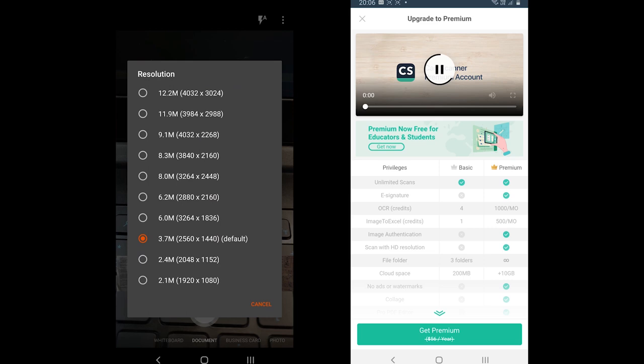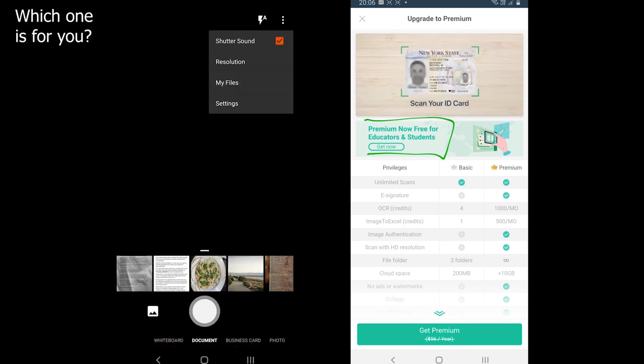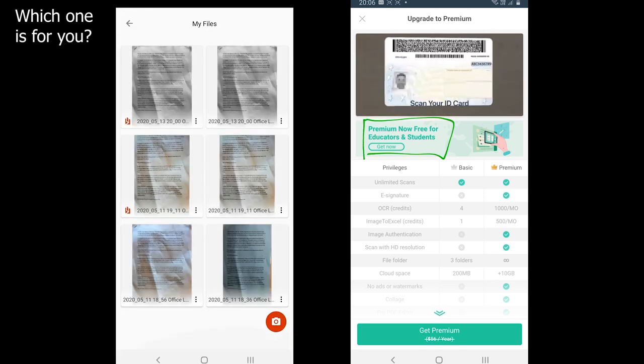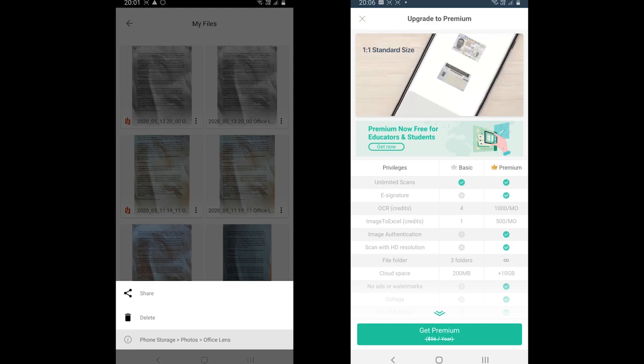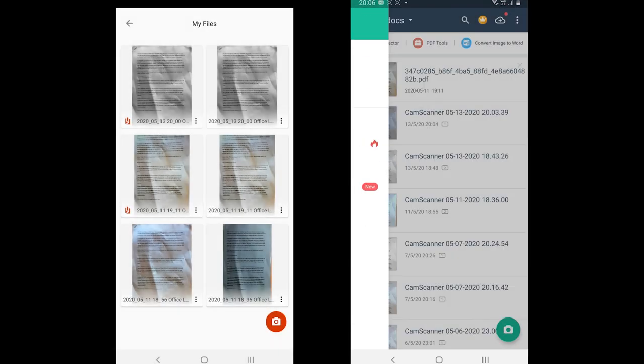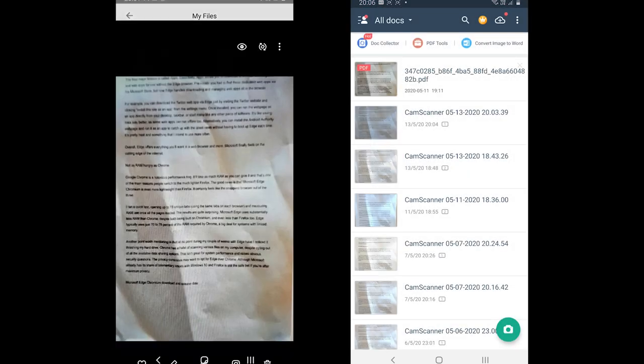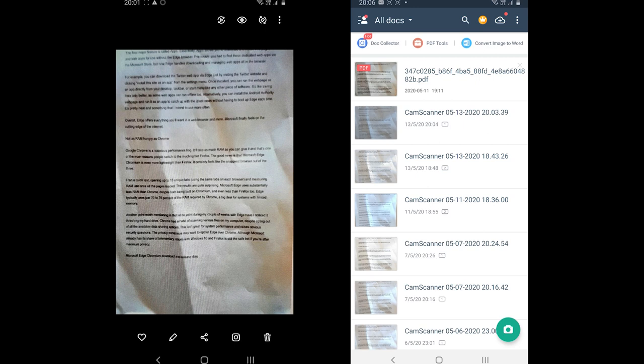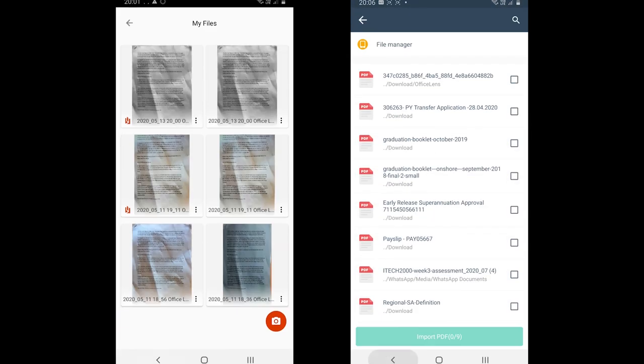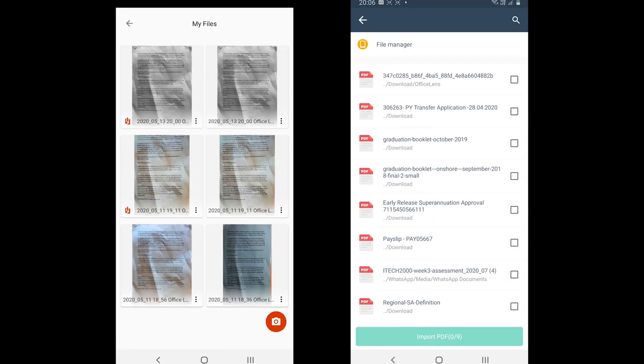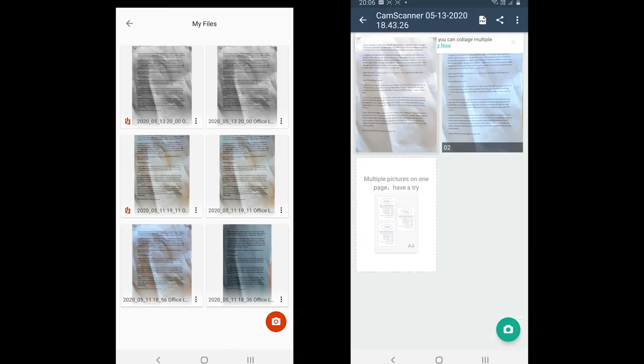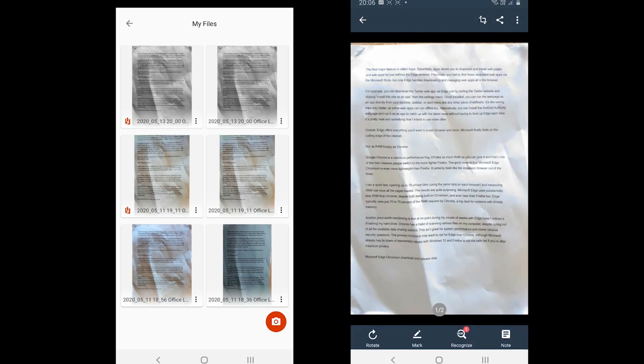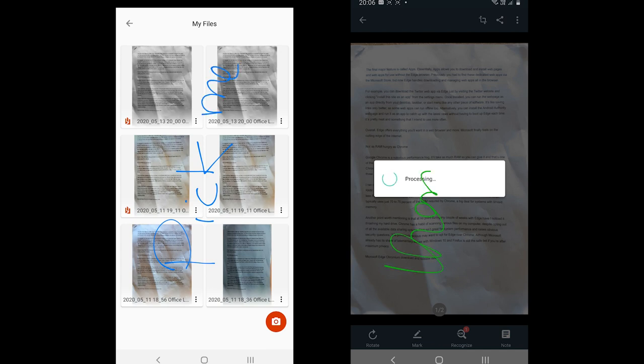So, which one is for you? Well, both will do the job. The question comes to exporting. If you want to export in PDF format, then you should go with Office Lens as it won't leave any watermark. If you want the document in image format, then CamScanner will probably be the best choice as it automatically applies the filter and you also get a few options to modify the color a bit.